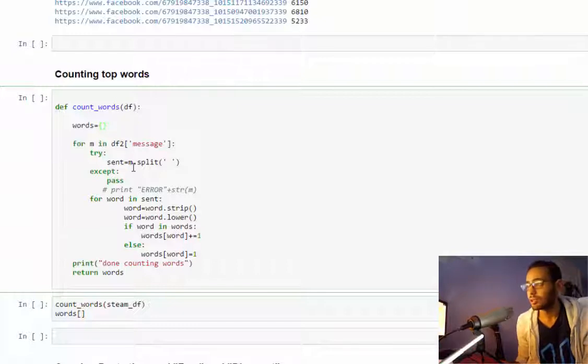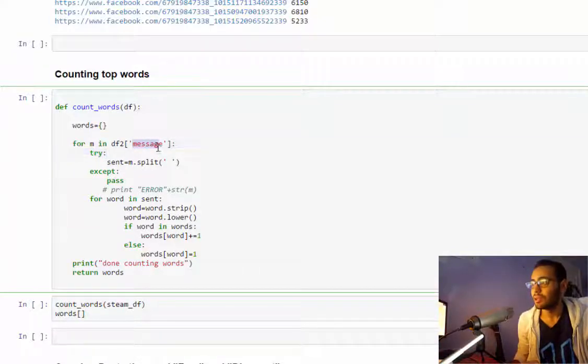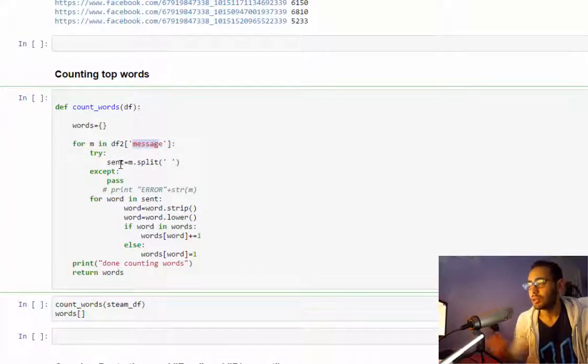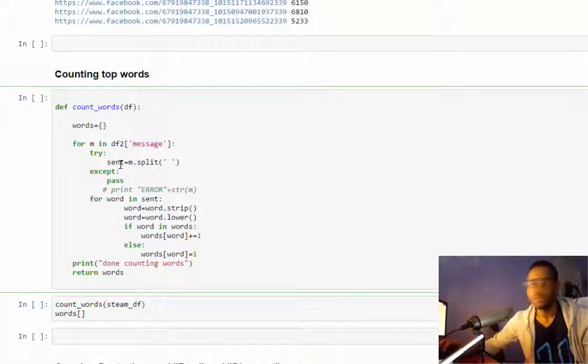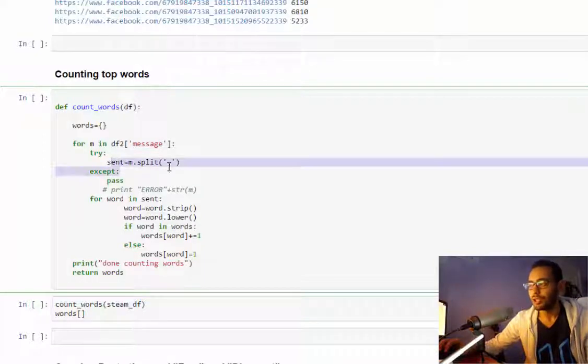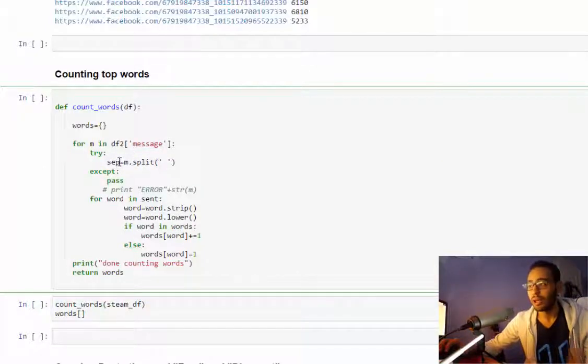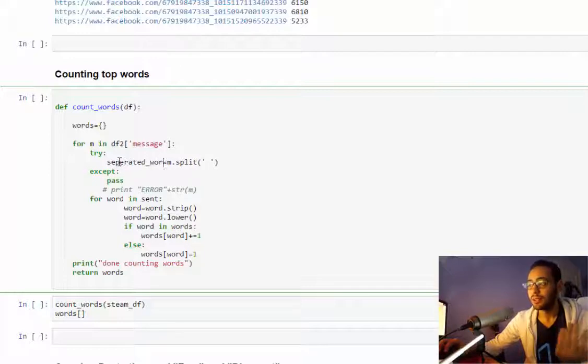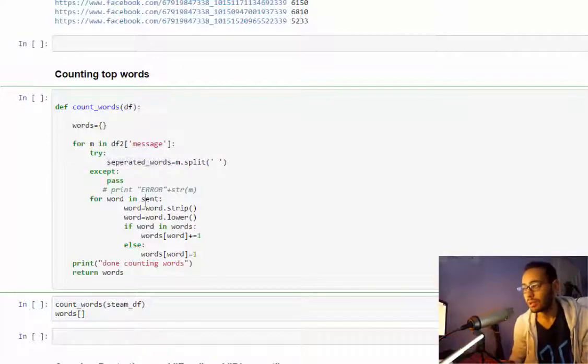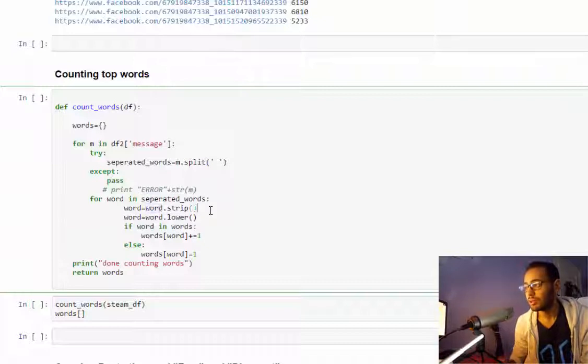How it works is very simple. I will iterate over every message, and for those separated words I'll iterate over them.